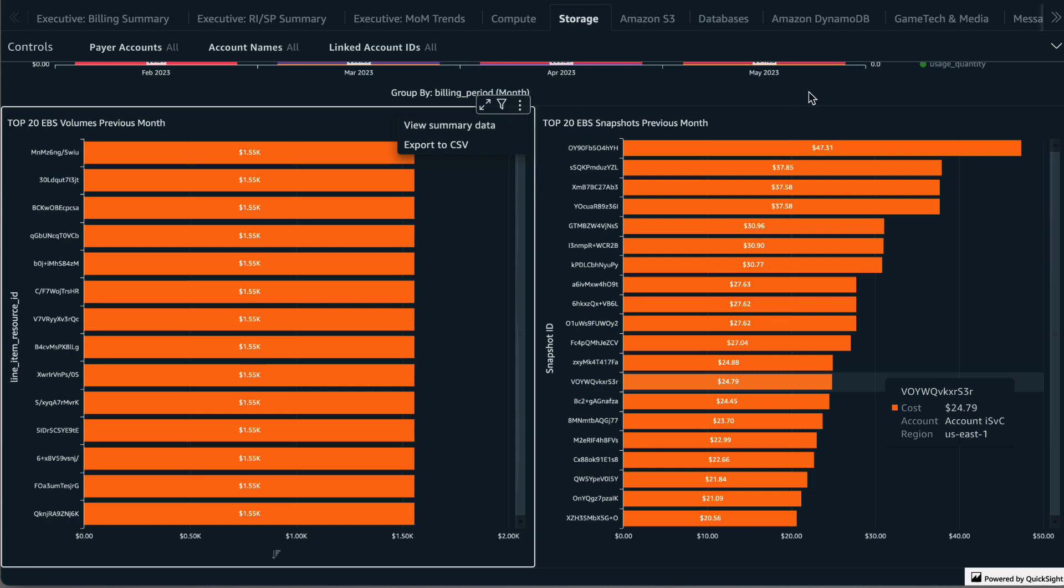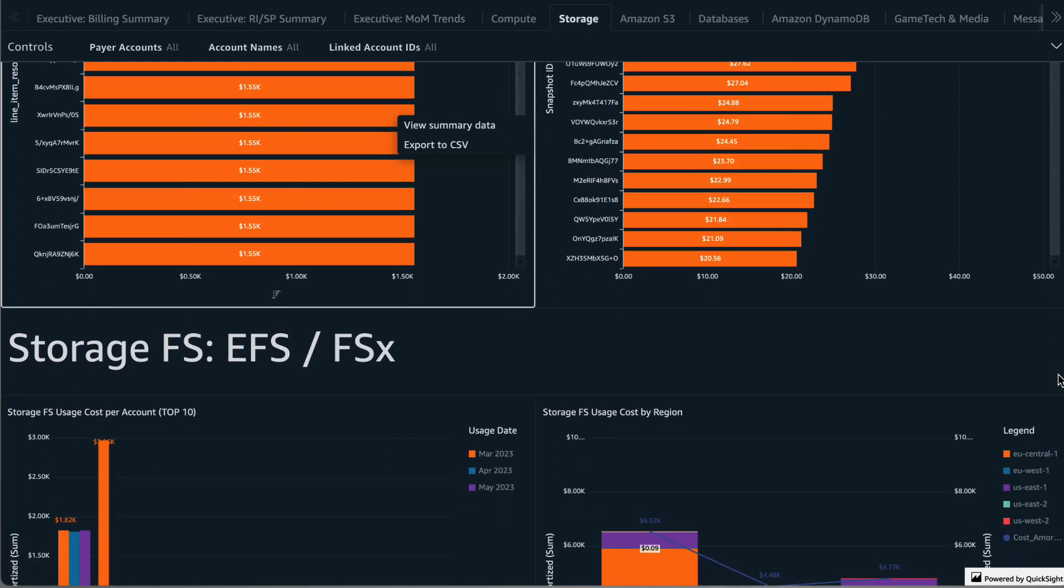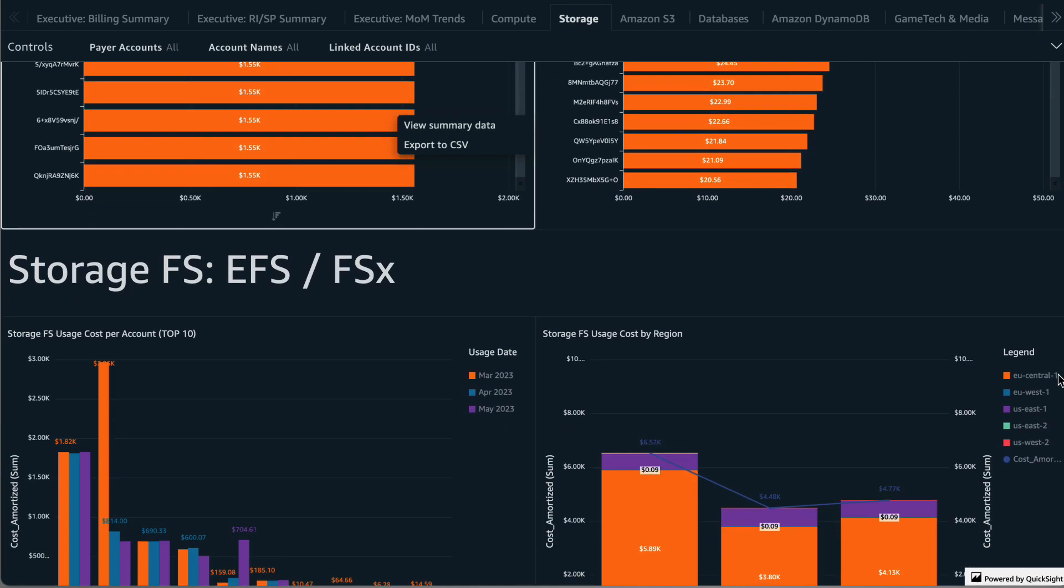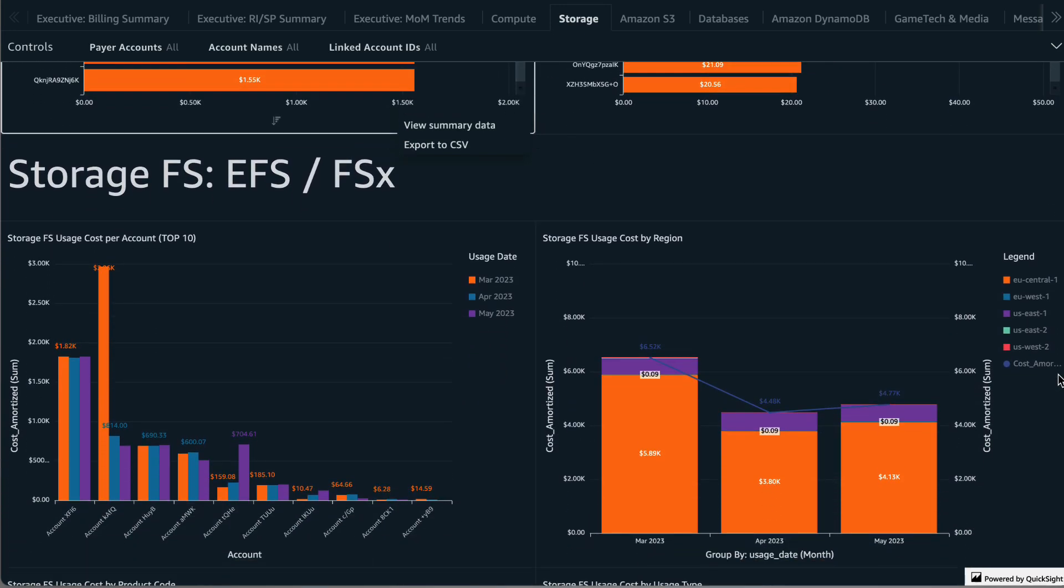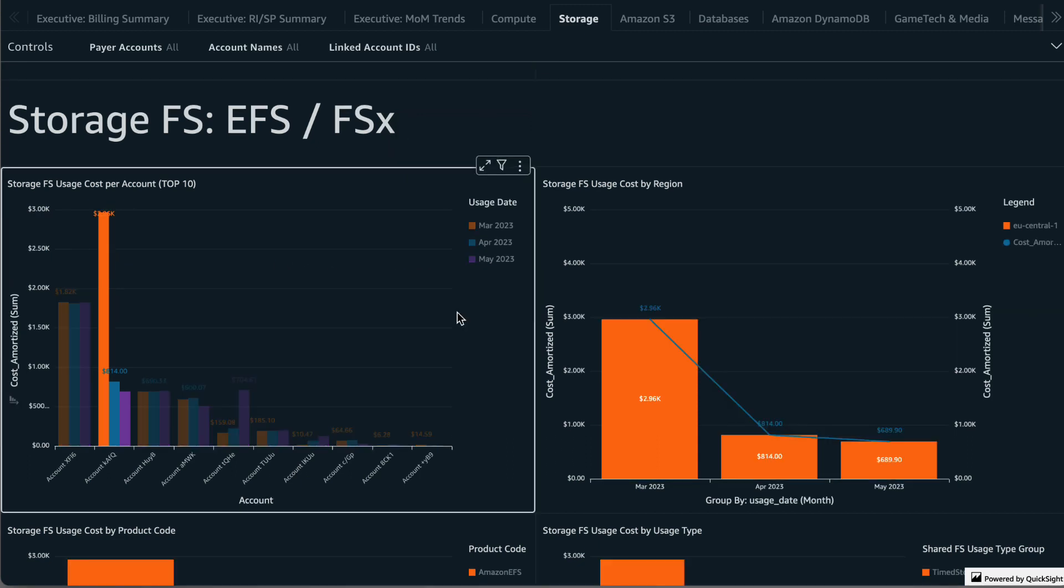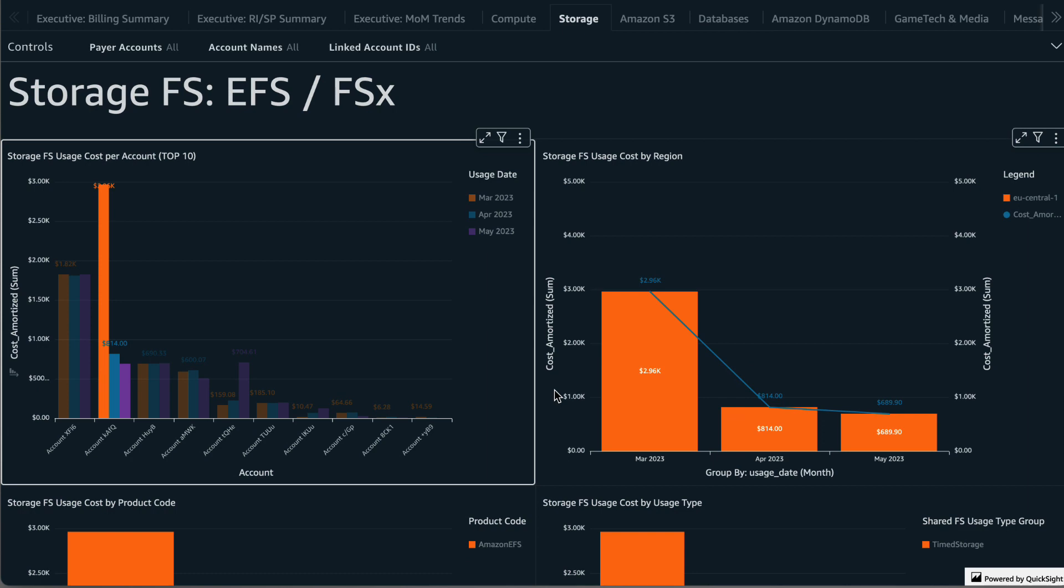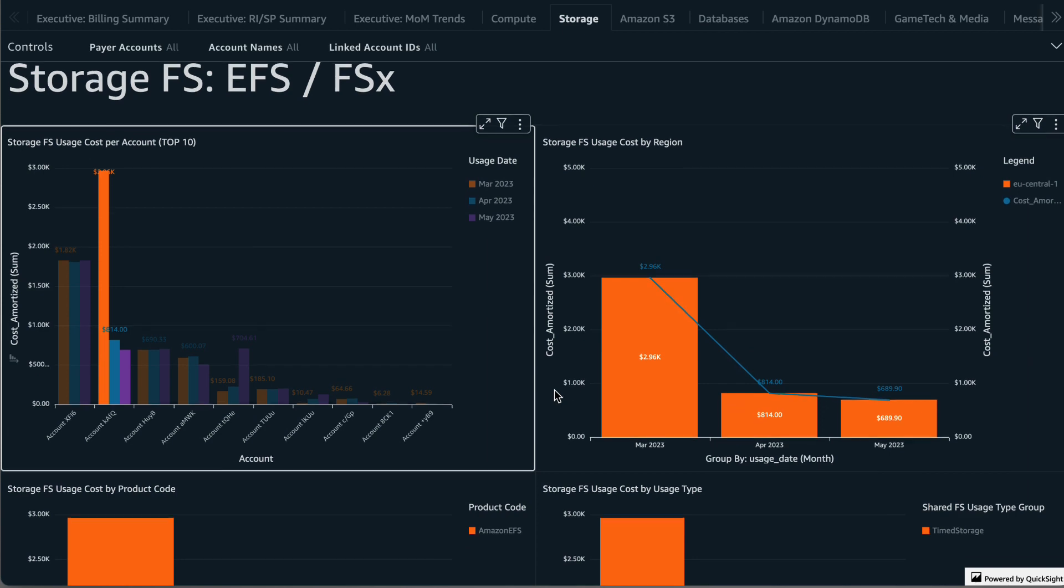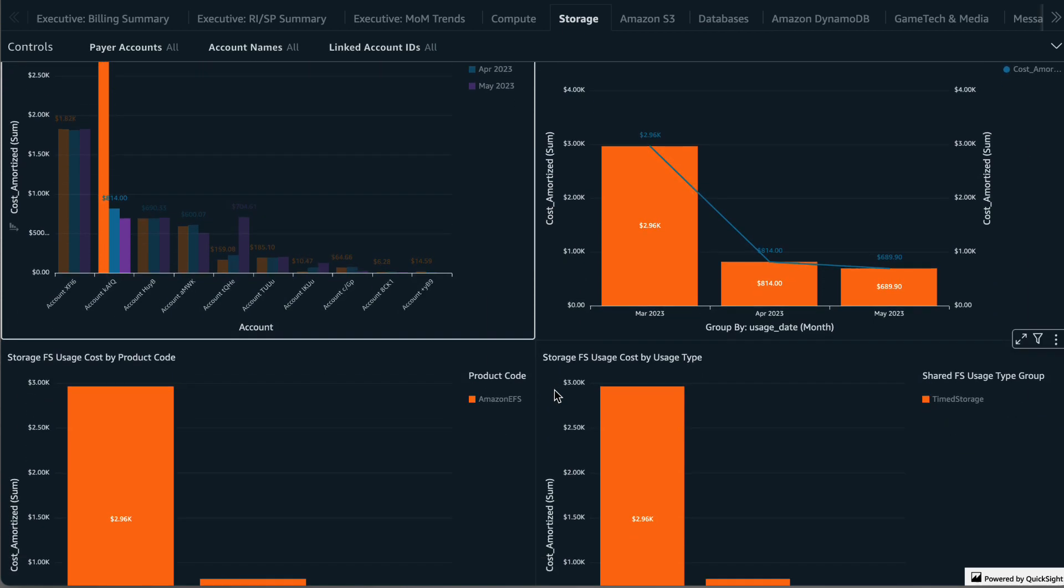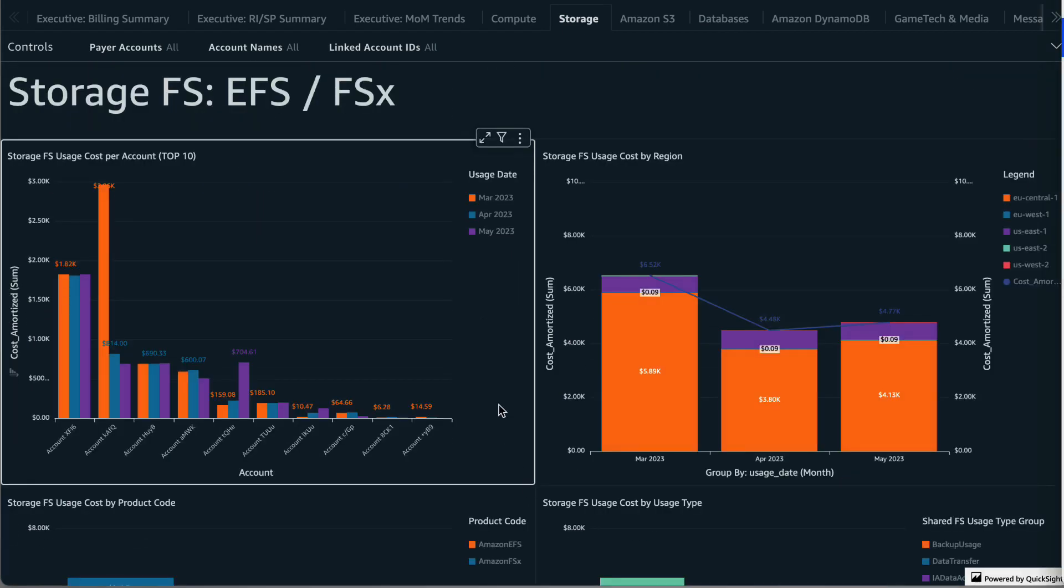The next section is for EFS and FSX storage types. The first visual on the left provides a view of the top 10 accounts contributing to EFS and FSX storage over a three-month period. As before, I'll click on the account with the highest spend in March and I'll review the other visuals to get a detailed breakdown by product and usage type. The visual on the right provides the EFS and FSX storage costs broken down by region for the past three months. You can quickly see trends and which regions are growing and shrinking.